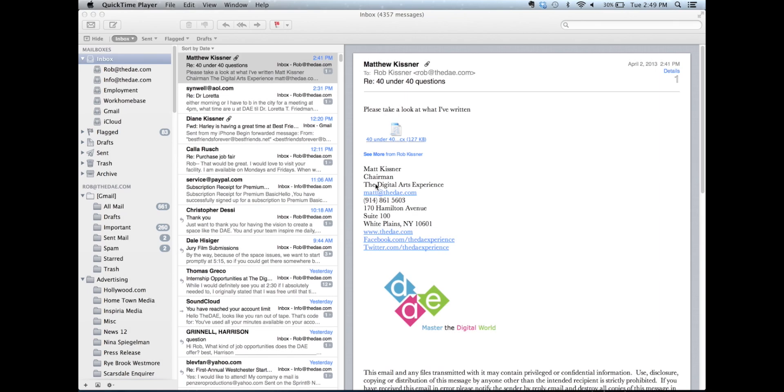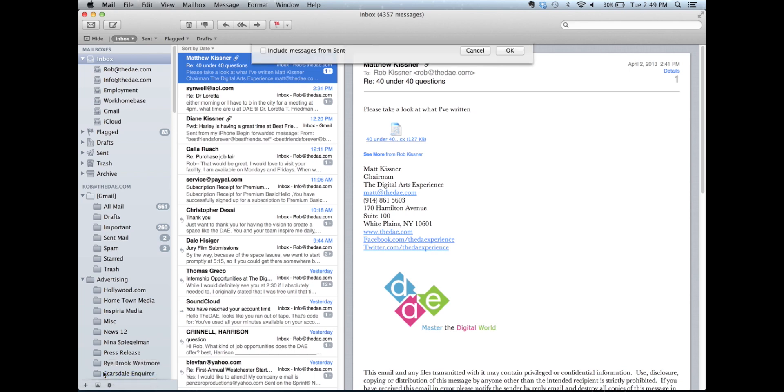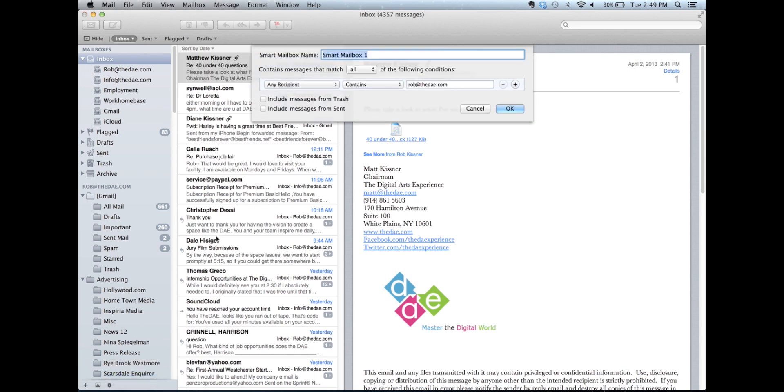To create a smart mailbox, you're going to come down to the bottom left corner of your screen, click the plus sign, and you'll get an option that says either new mailbox or new smart mailbox. So, I'm going to click on new smart mailbox, and this box pops up over here. Now, first thing we're going to do is title it. We're going to call it Today.